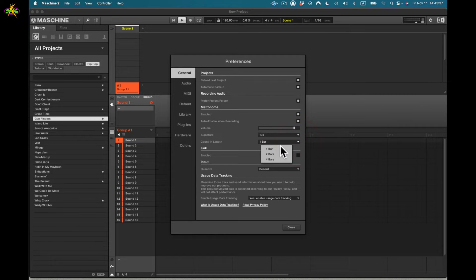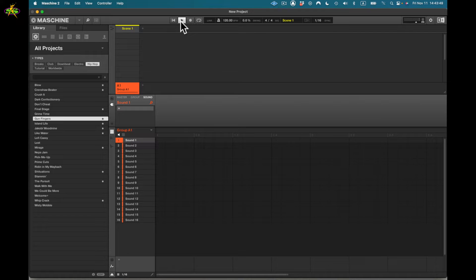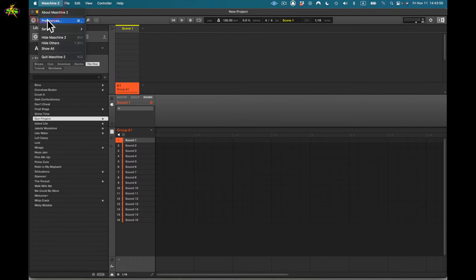I can also set a count-in. I'll say start two bars — so two, three, four, go — then I'm recording automatically. Two bars count-in, then let's go back to preferences again.